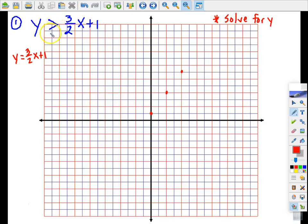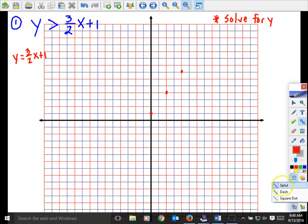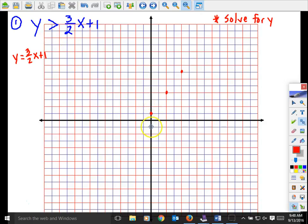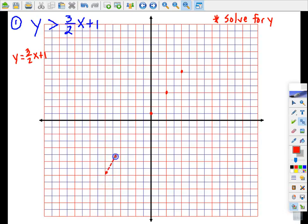I pay attention to the inequality — it does not say greater than or equal to, it just says greater than. So when I get my ruler and draw this line, I'm going to make sure it is a dotted line. Just remember: if it does not say 'or equal to,' the boundary line has to be dotted, which means the actual points on the line are not going to be part of the solution.